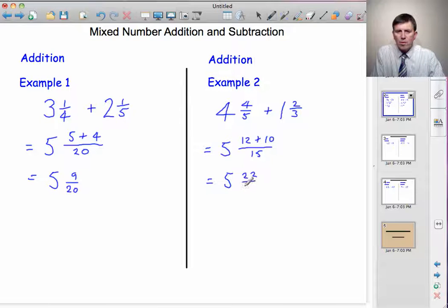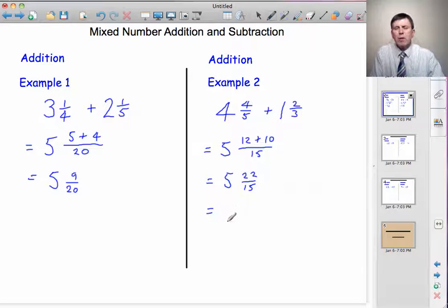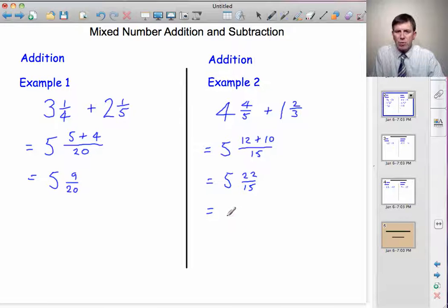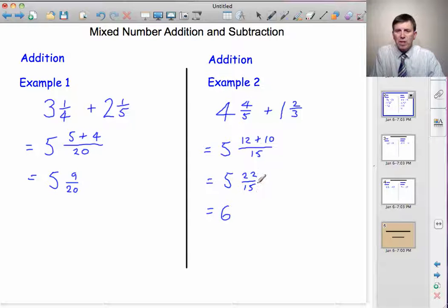So we've got five and twenty-two fifteenths. But we don't want to leave it like that because that's an improper fraction. Fifteen fifteenths make a whole number, so we'll have an extra whole number — add one to the five, giving six whole numbers. And if I use up fifteen fifteenths, there'll still be another seven to take us up to twenty-two. So the answer is six and seven fifteenths.